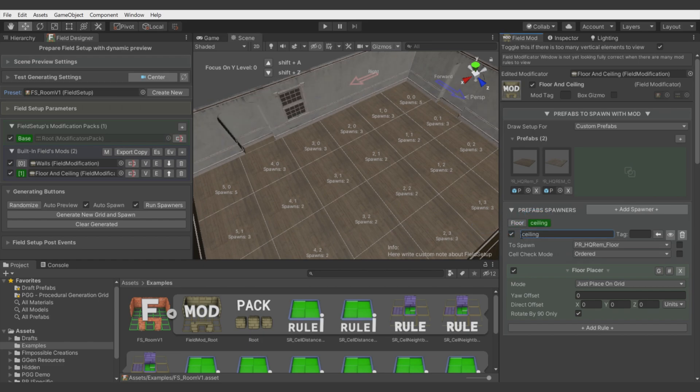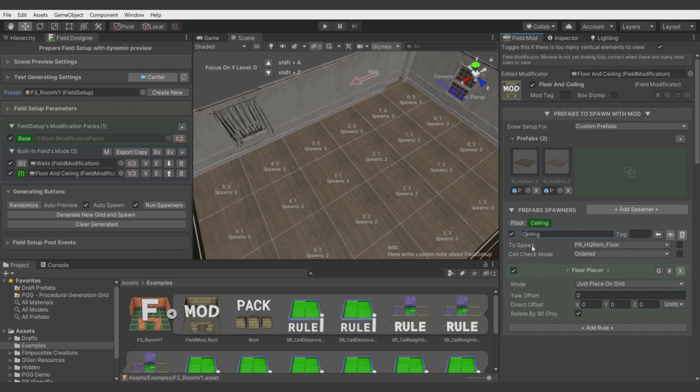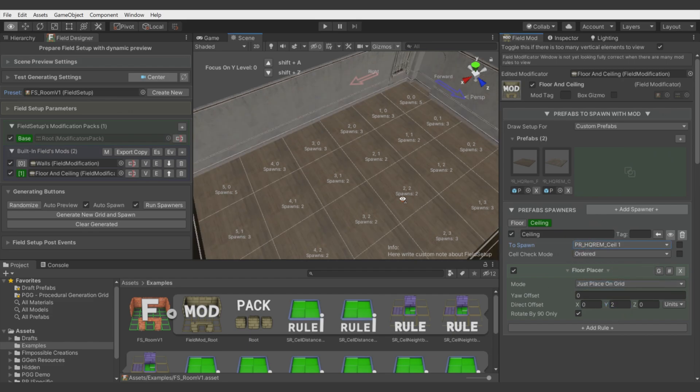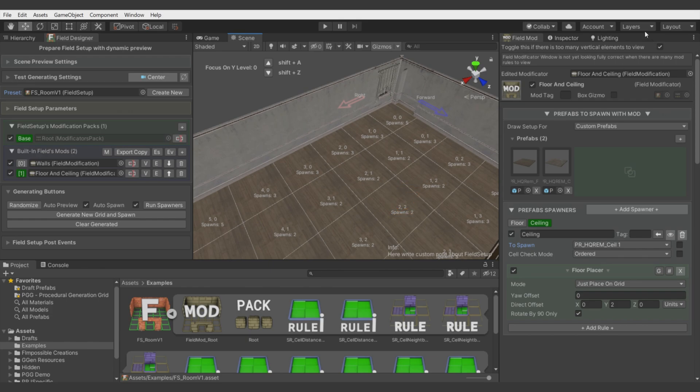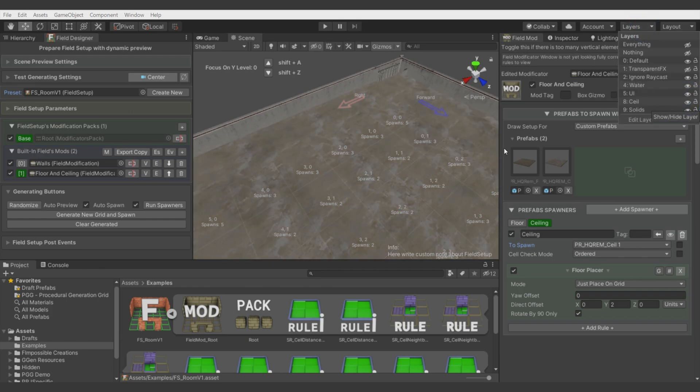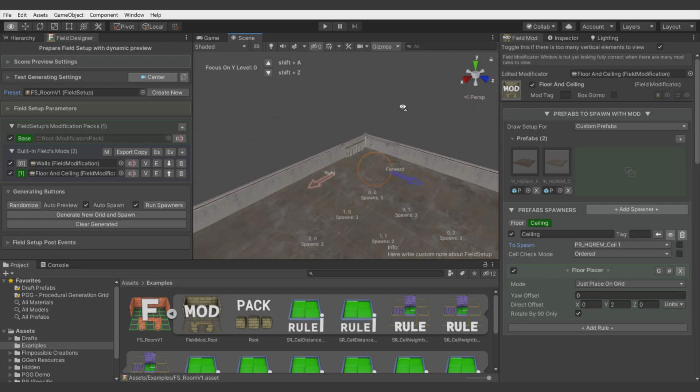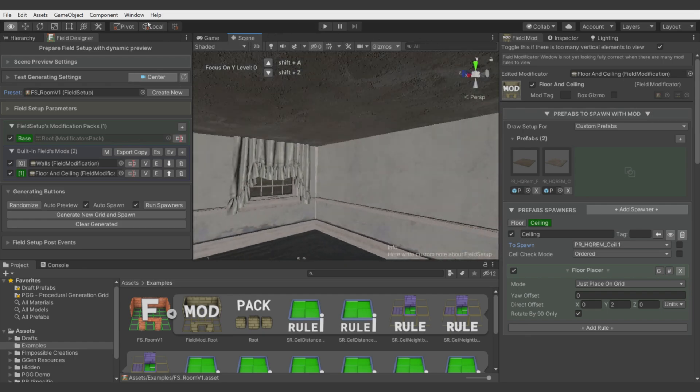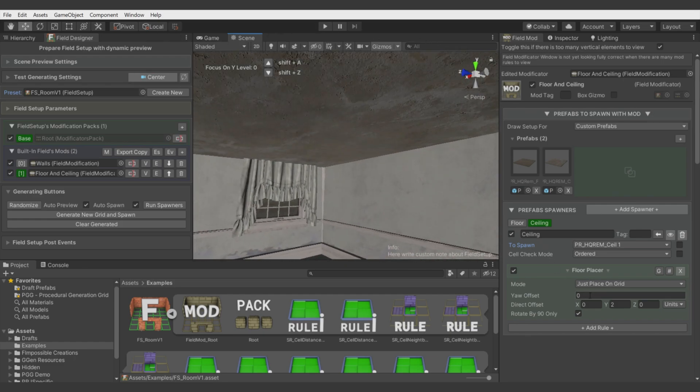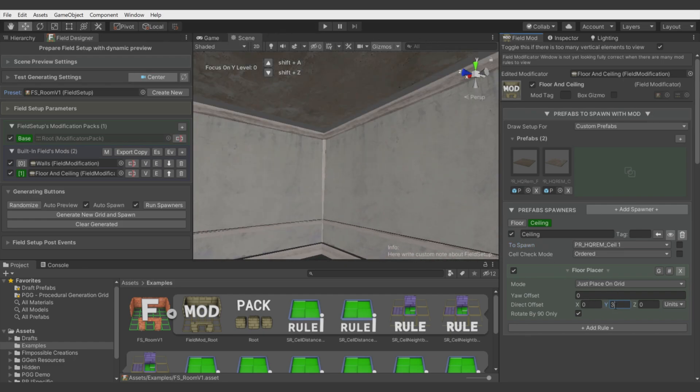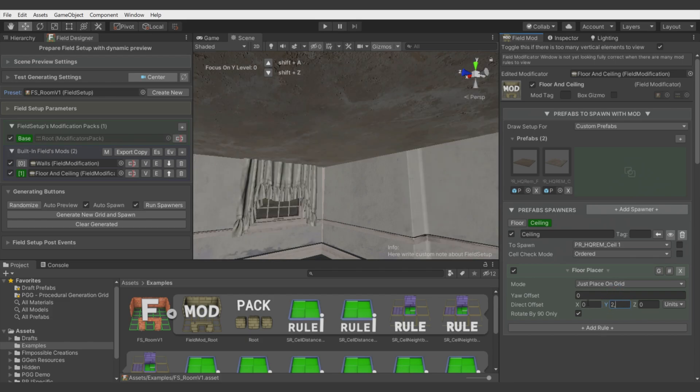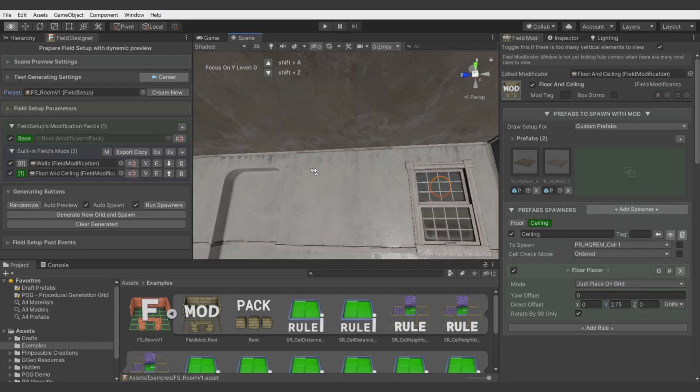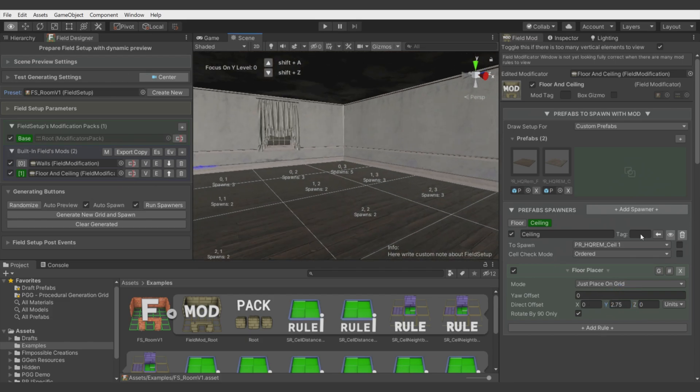Let's do the same for ceiling. Let's call it ceiling with a big C and let's move it up by, for example, 2. Let's switch to ceiling. I have disabled rendering of ceiling. Let's enable it and let's see how high it should be. 3, 2.5, no, 2.75. Okay.